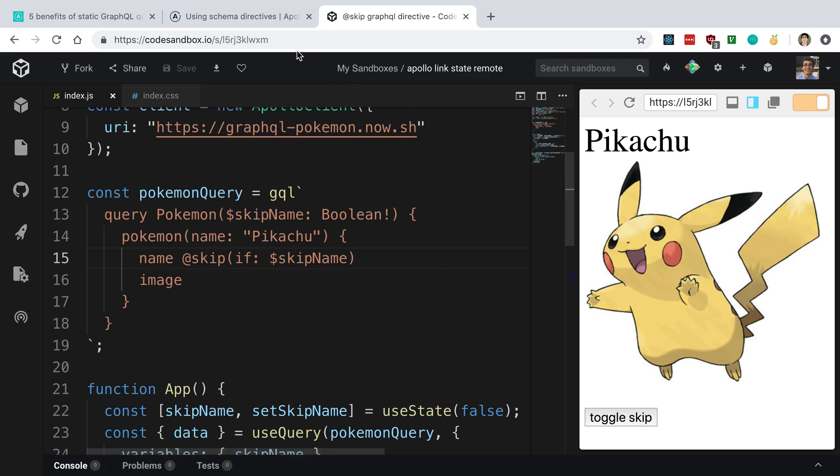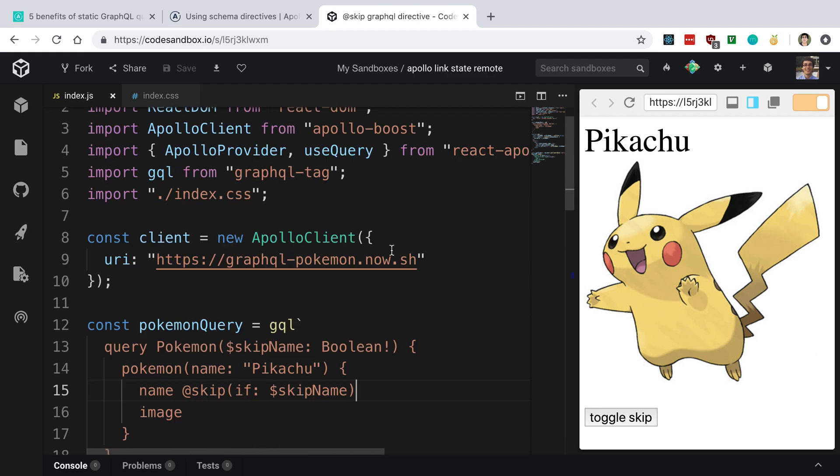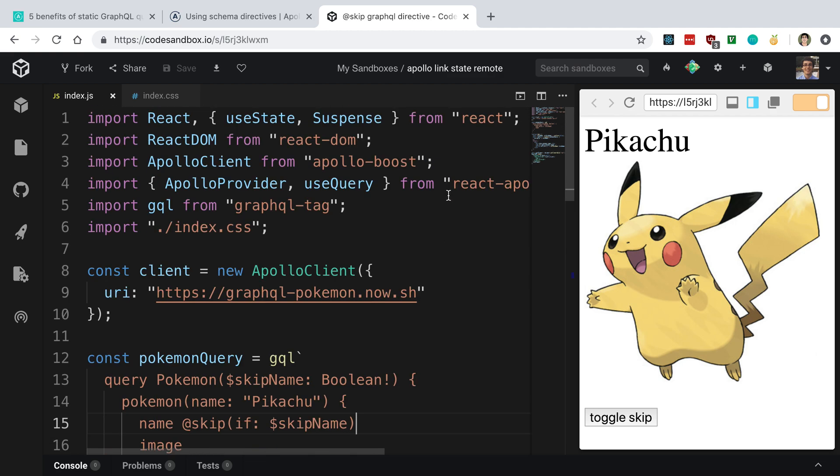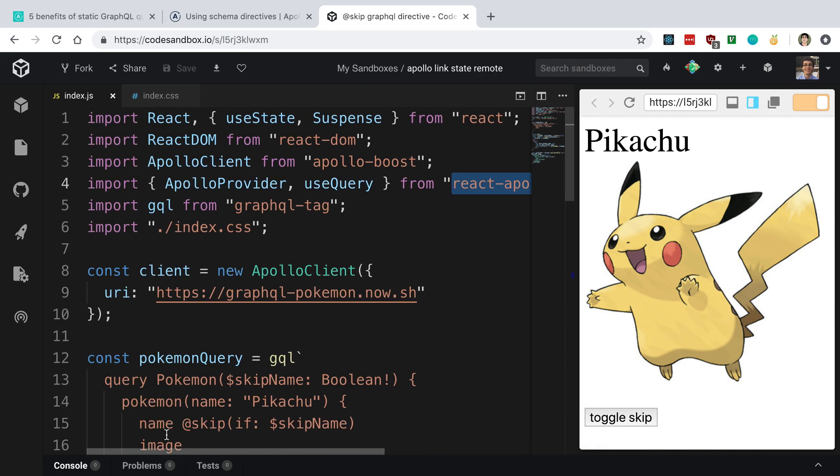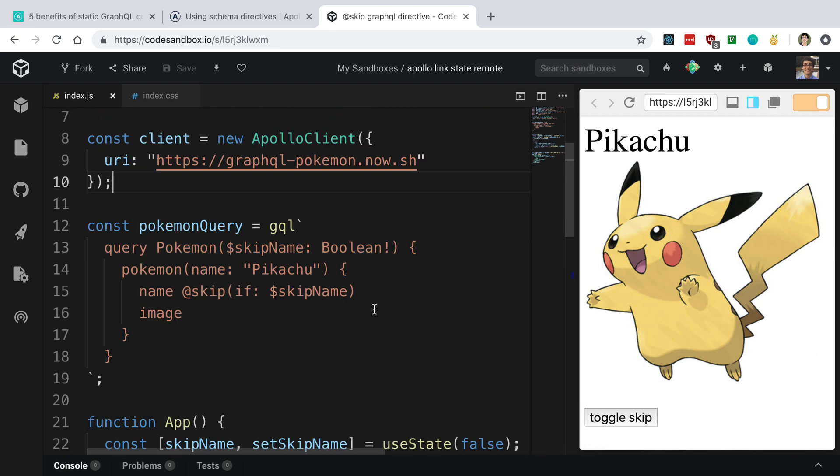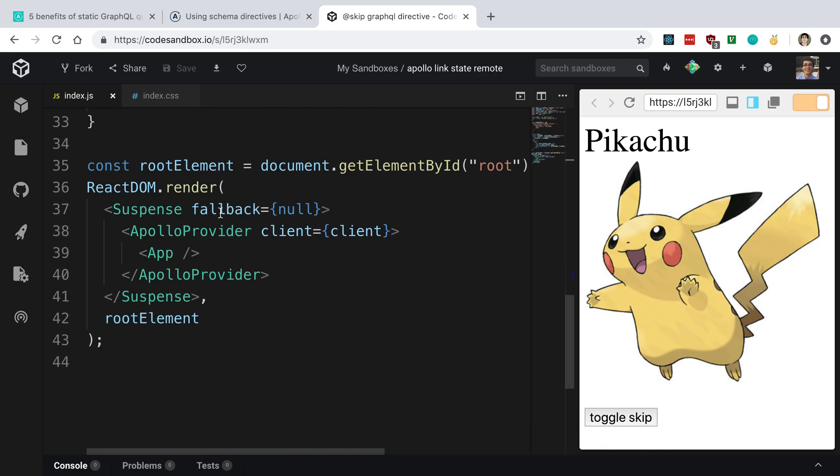And again, this code is on CodeSandbox. I'll link it below if you want to come look at this example. It is using React Apollo hooks, and it also is using suspense. If we go to the bottom here, suspense, and I just set the fallback to null here.